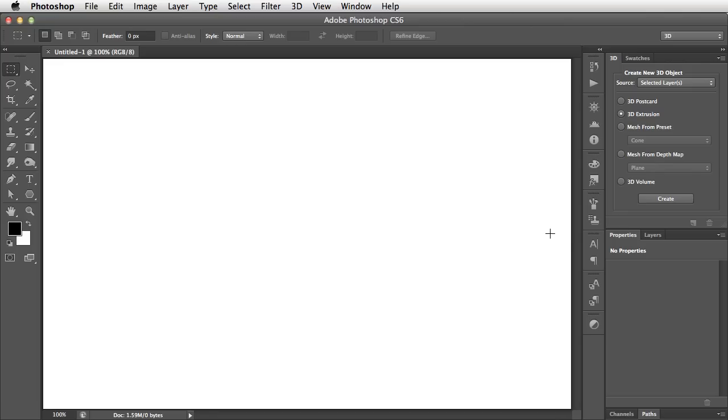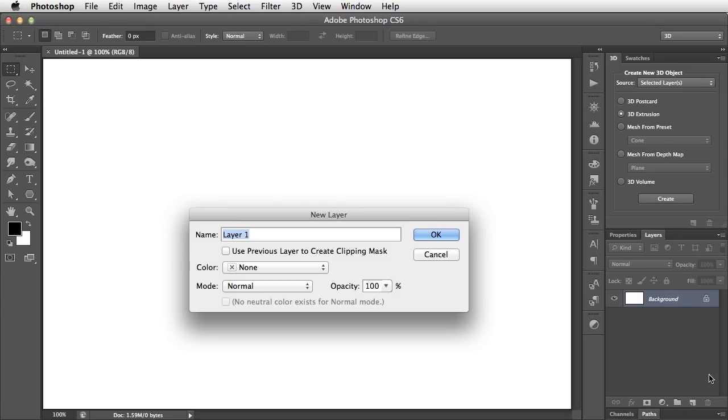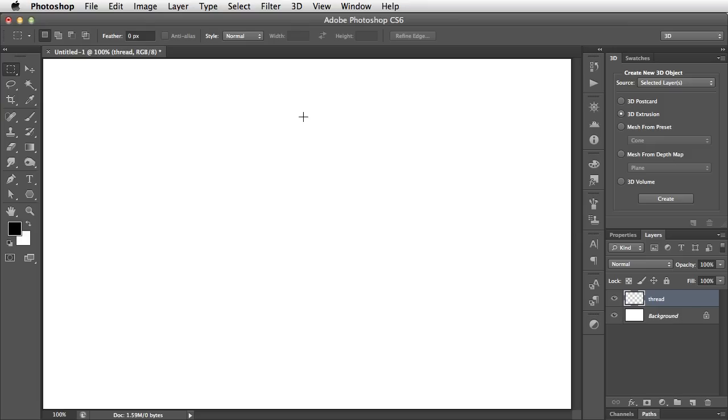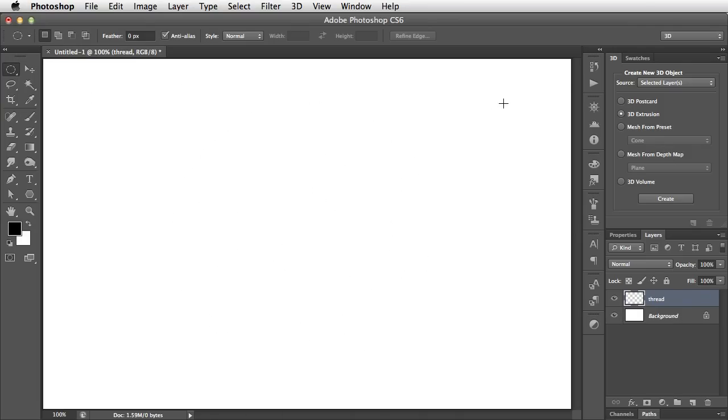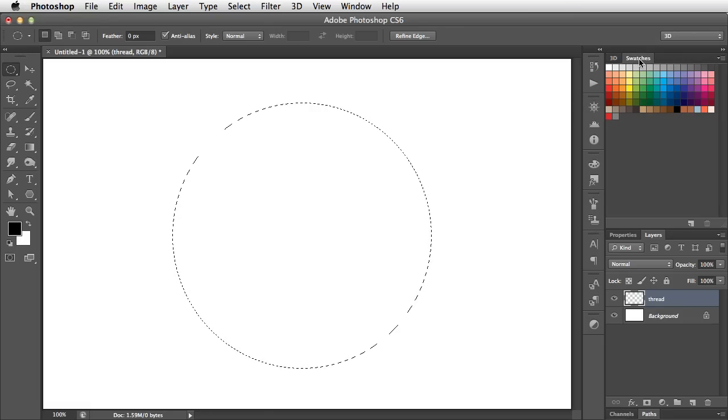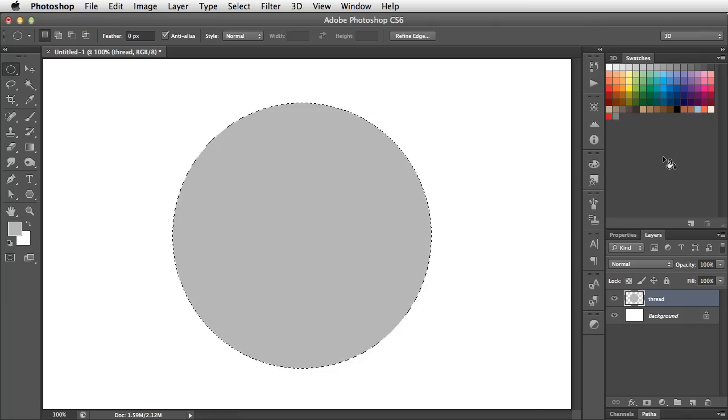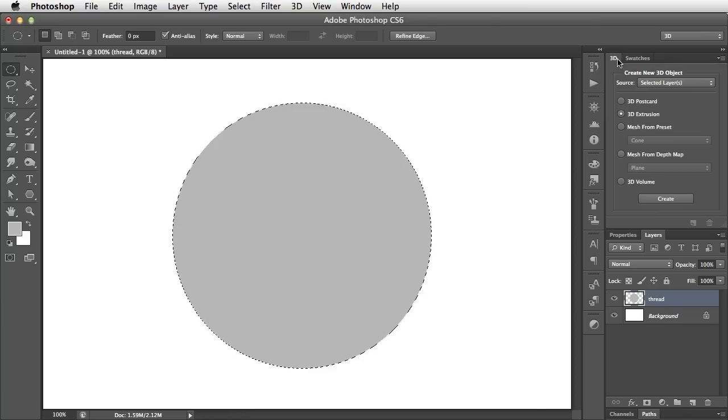First of all, we'll draw the screw thread of the bolt. So we'll switch to our Layers panel and make a new layer, and let's call this one Thread. To draw this, we'll use the Elliptical Marquee tool, make a circular selection, and let's fill this with a mid-grey. We can do that by going to the Swatches panel, choosing our grey, and now we can press Alt Backspace or Option Backspace on a Mac to fill the selection with that color. And now we can deselect. There's our circle.